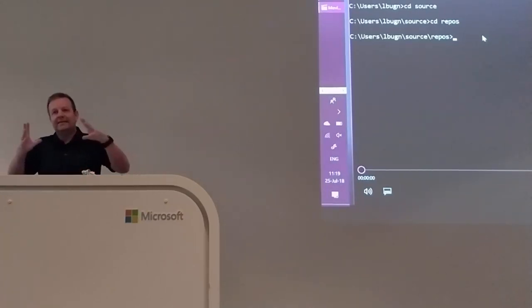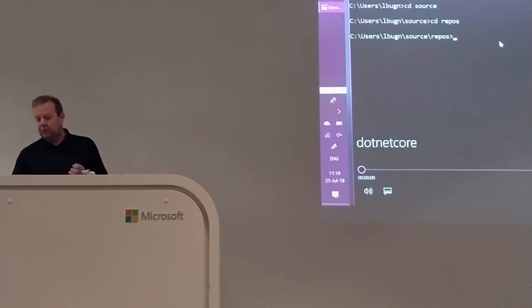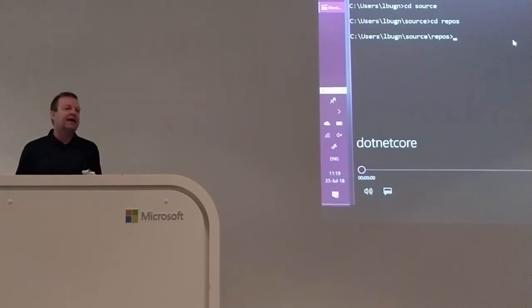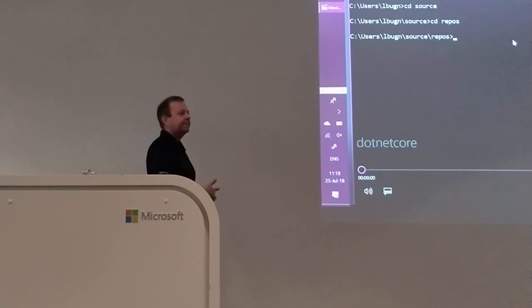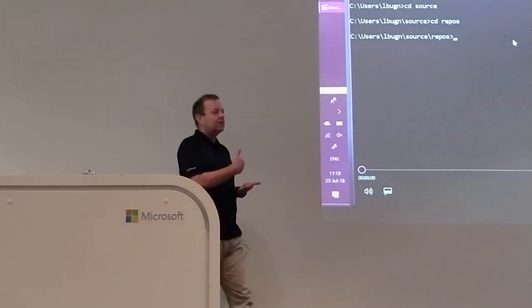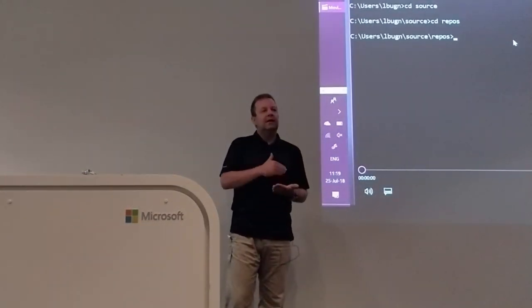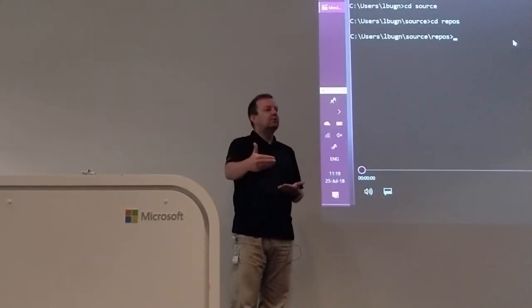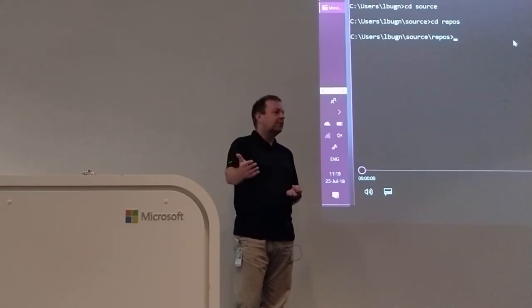I condensed it to about five minutes. I want to show you how you can create a website, test it locally on Windows, and then publish it to a Linux server running on Azure.